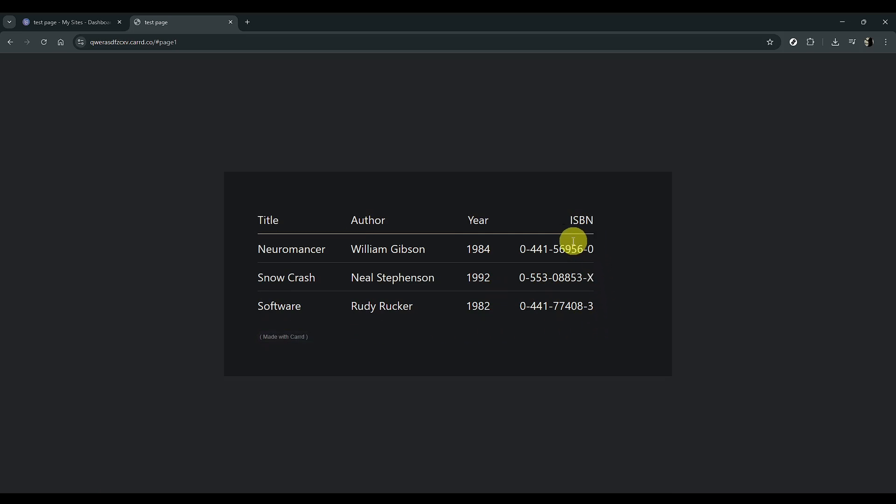And there you have it, the foundational setup for a multi-page site using Card. This process empowers you to create and customize your online presence with ease, and I hope you found this guide helpful.